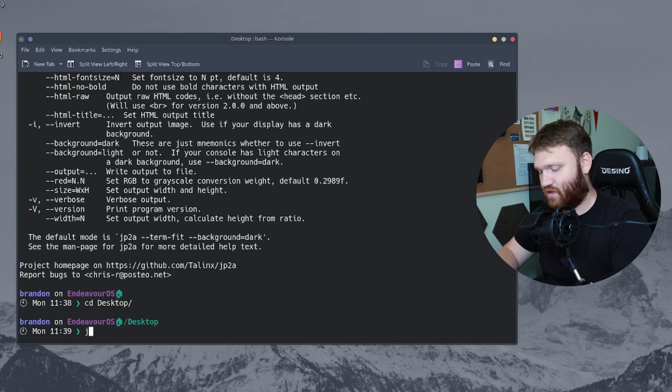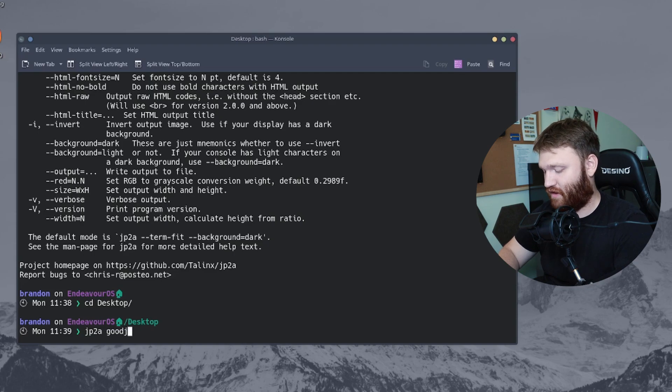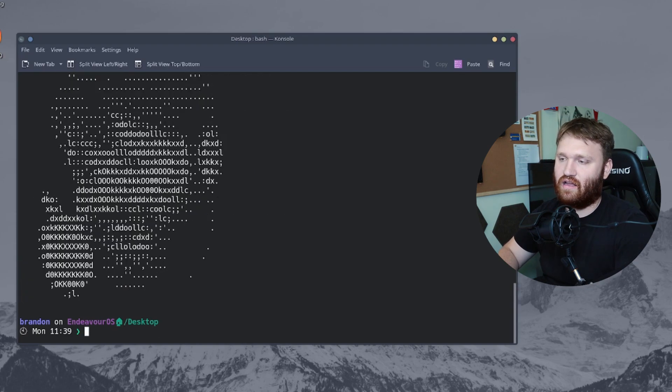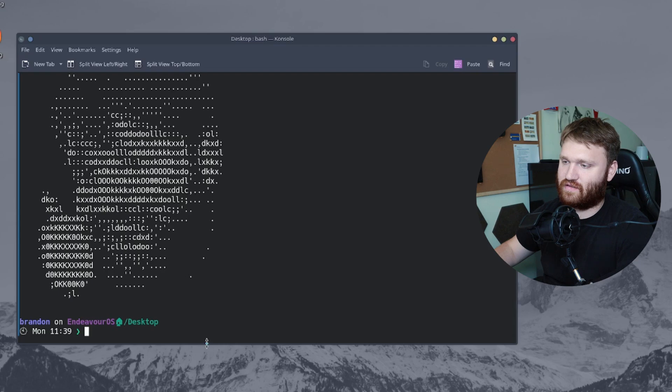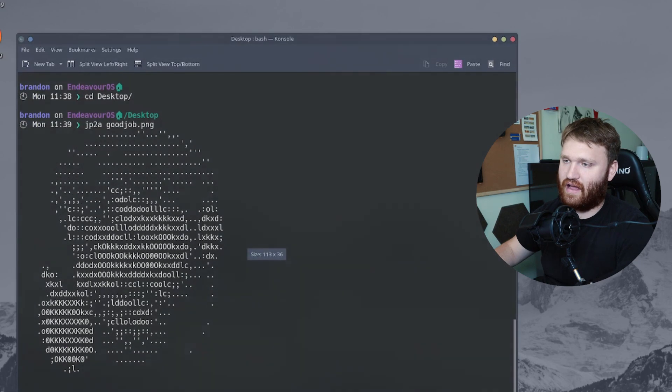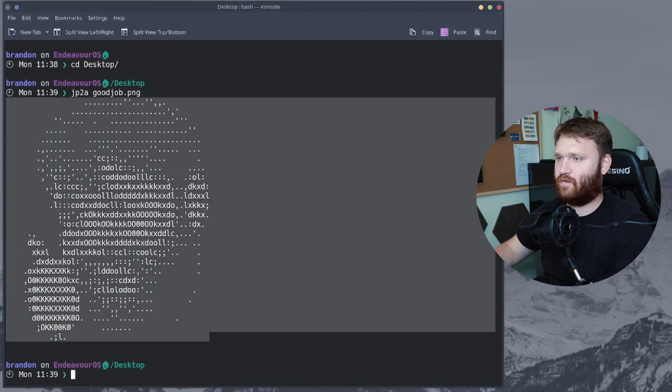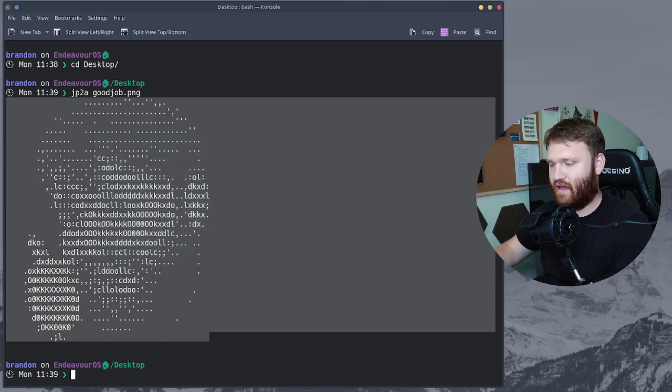So we're just going to do JP2A, and then type in the file name if you're in the correct directory, dot PNG, hit enter, and there it is. It's as simple as that. And you could go ahead and get this text, for example, give it a copy.